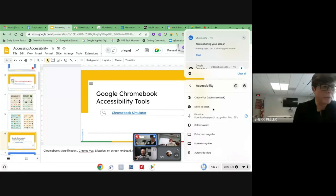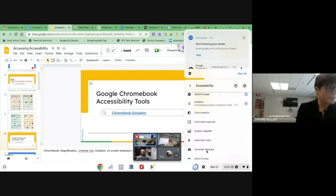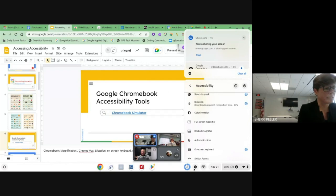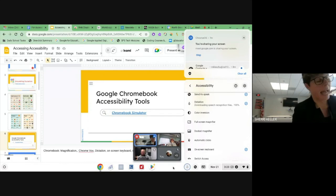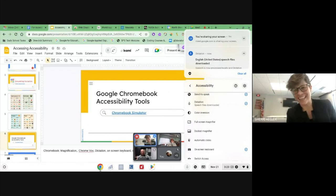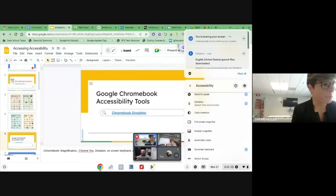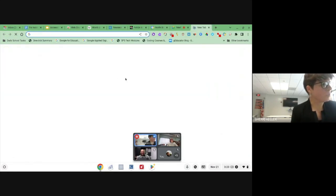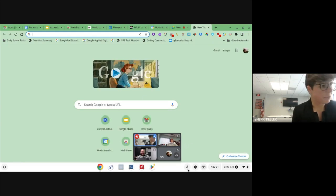If I click 'Select to Speak,' it will put it in my dock at the bottom. If I select 'On-Screen Keyboard,' that goes on my dock at the bottom as well. With those tools selected, students can easily access them right from their Chromebook anytime.